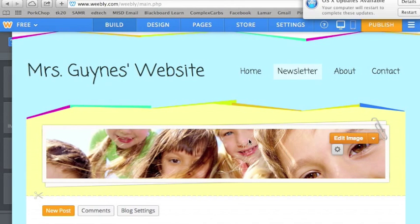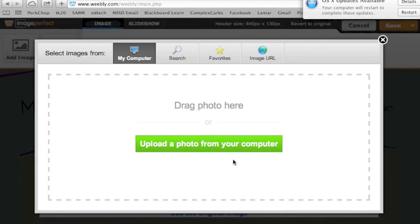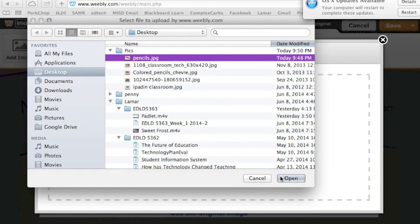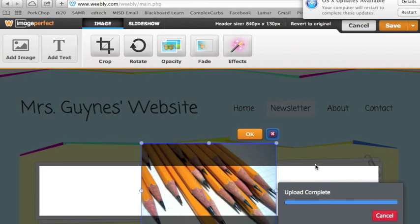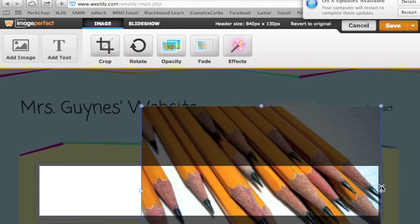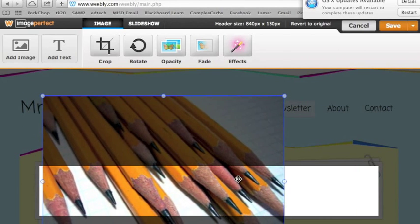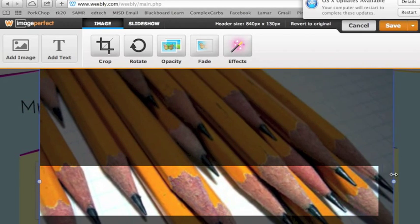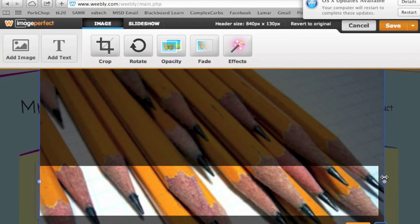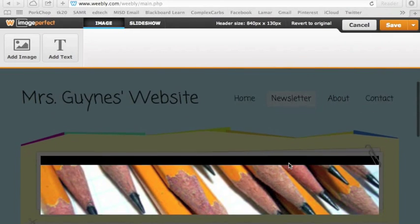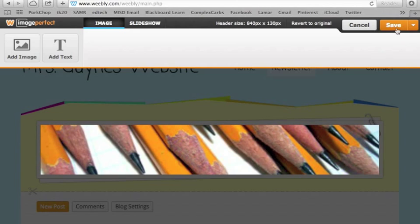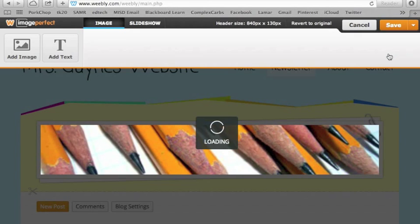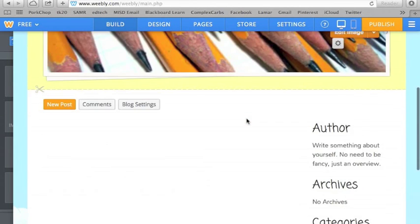So we're going to go back to build. And I don't know who these kids are because they're default. So I'm going to change my image, add image, upload from your computer. I'm just going to use this picture. Oh, that one probably won't work. It might be too. So I'm just going to use that image for this. Save. And again, I just want to save to this page only.